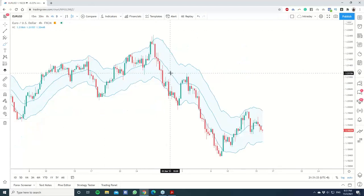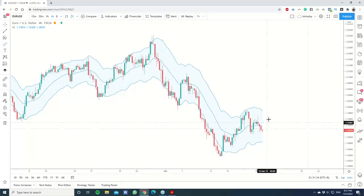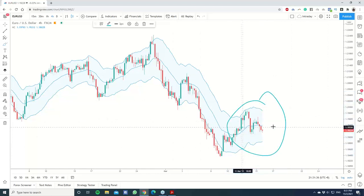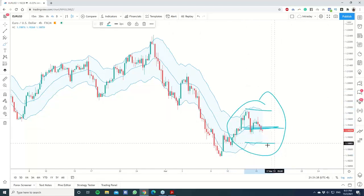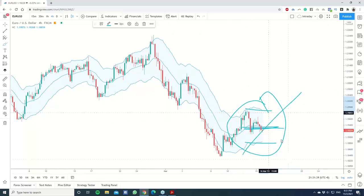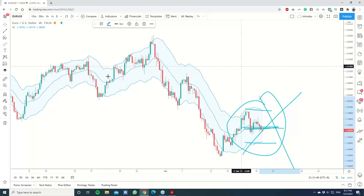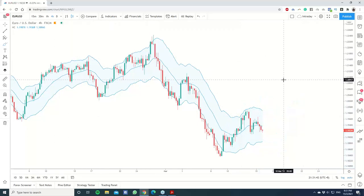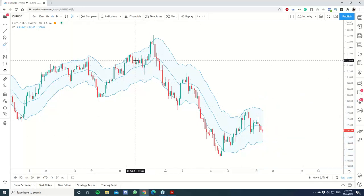On the four-hour EURUSD, it's sideways — three o'clock — so don't trade. Based on EURUSD overall, you basically have nothing. Sometimes when you look at a chart, there's no trade, so move on to the next one.